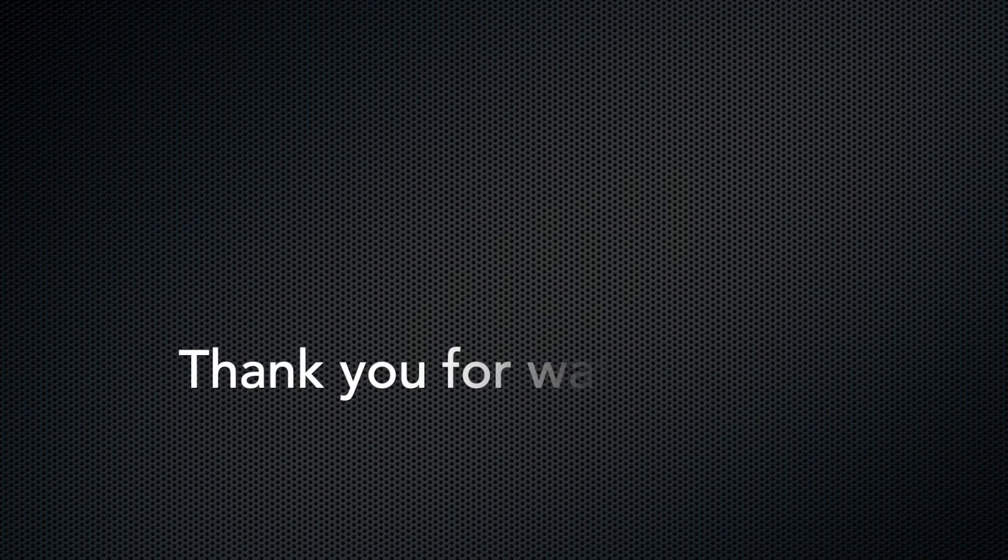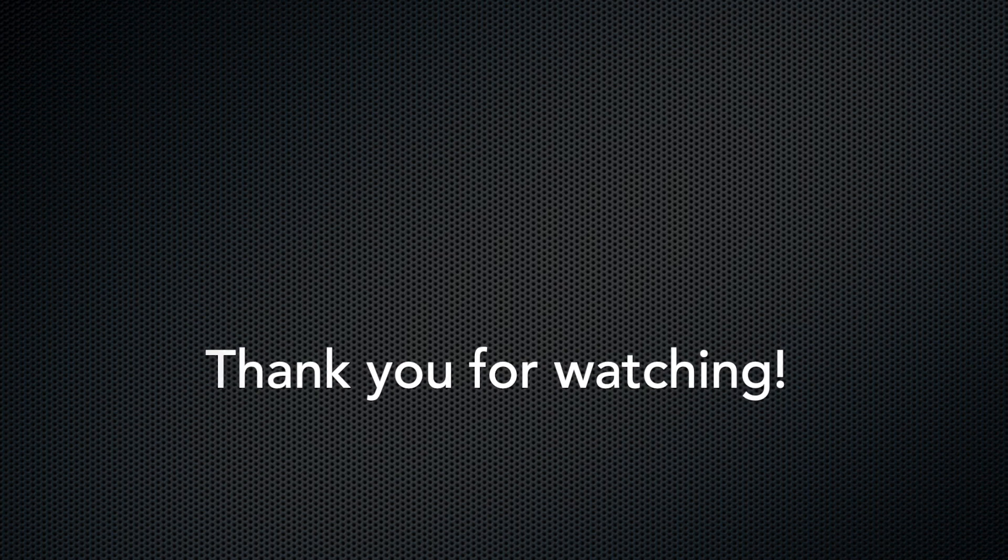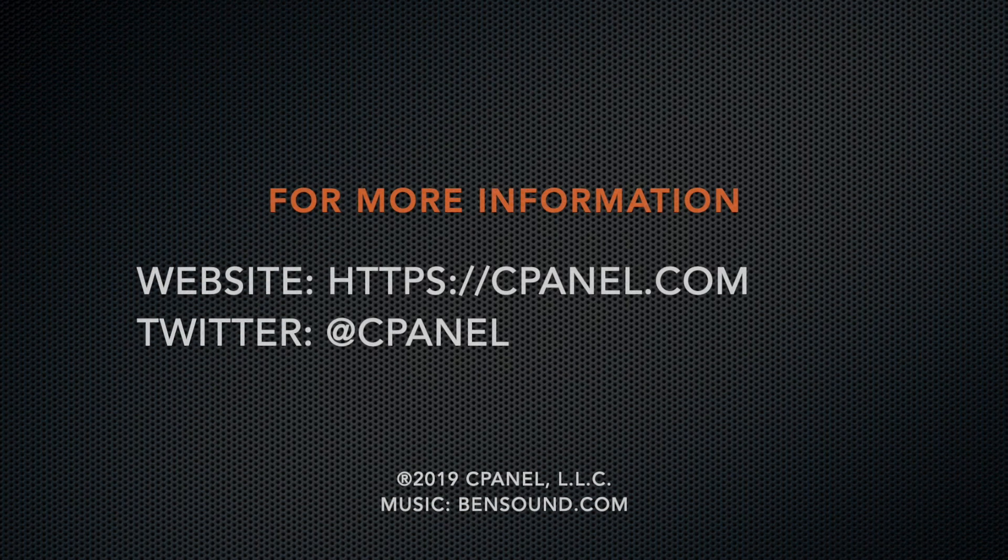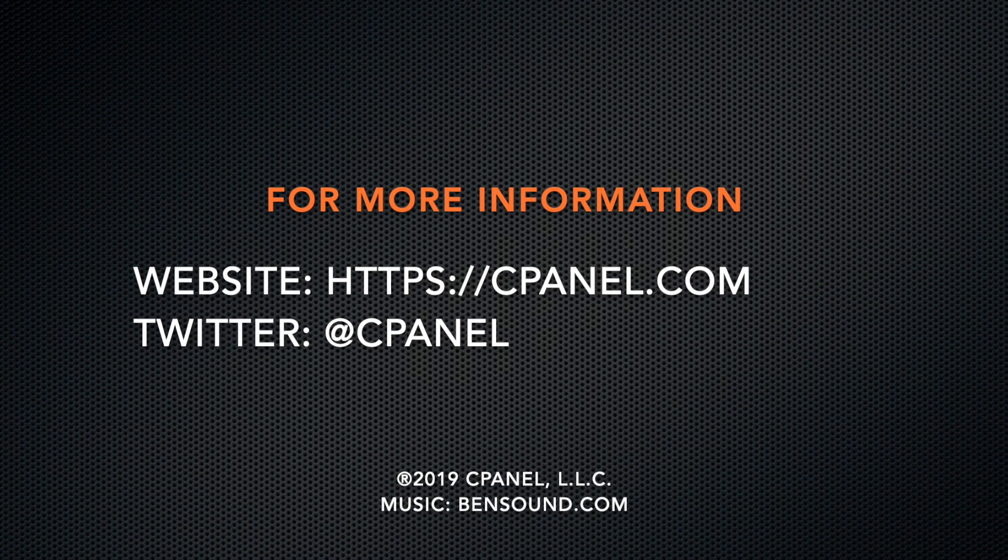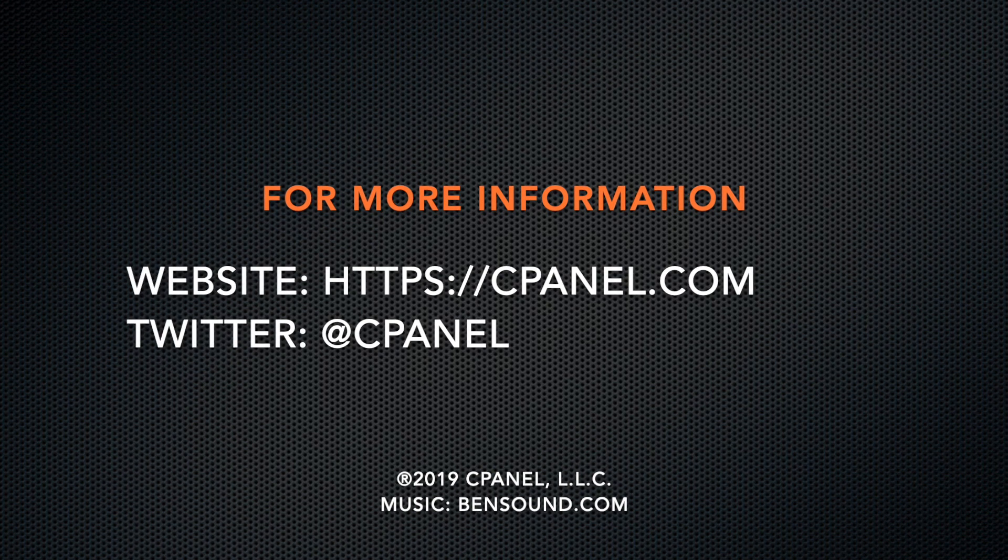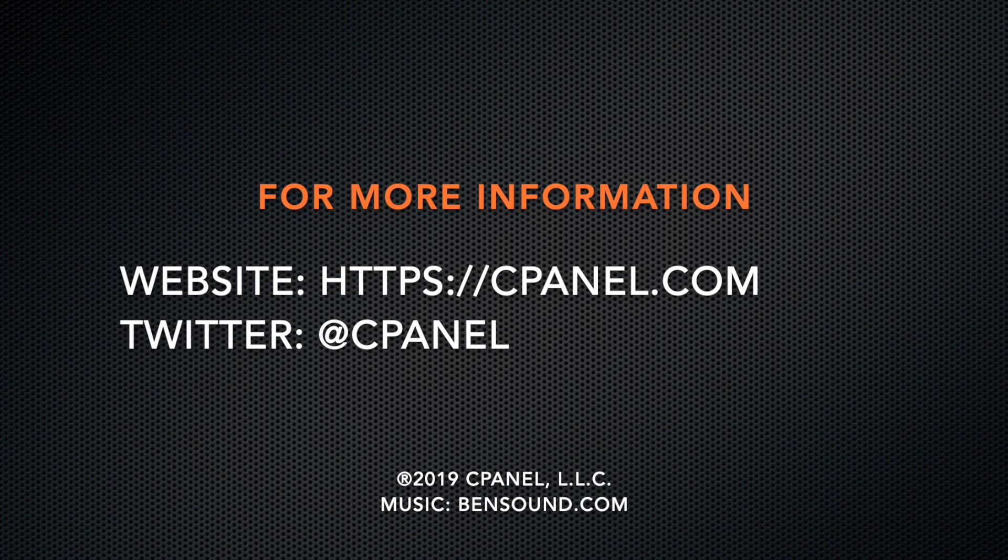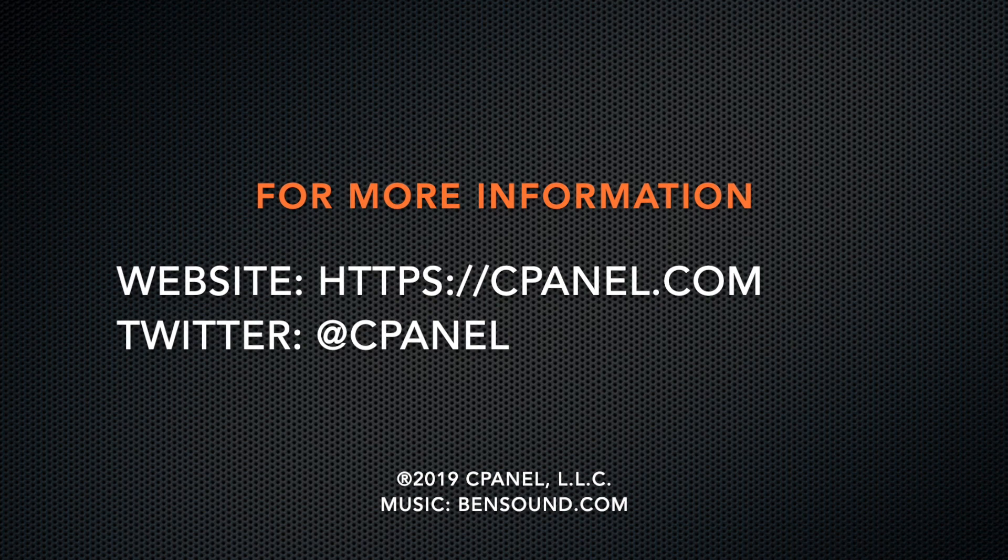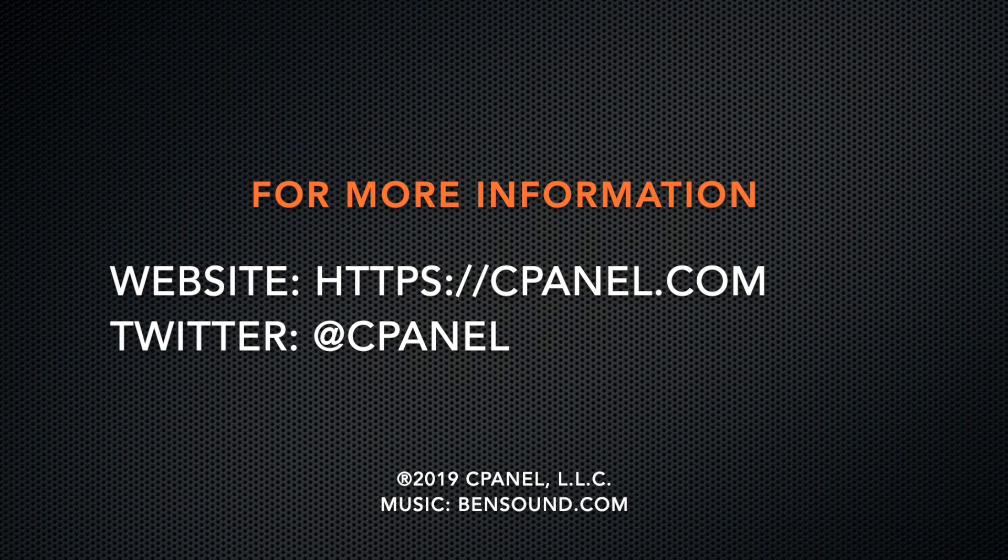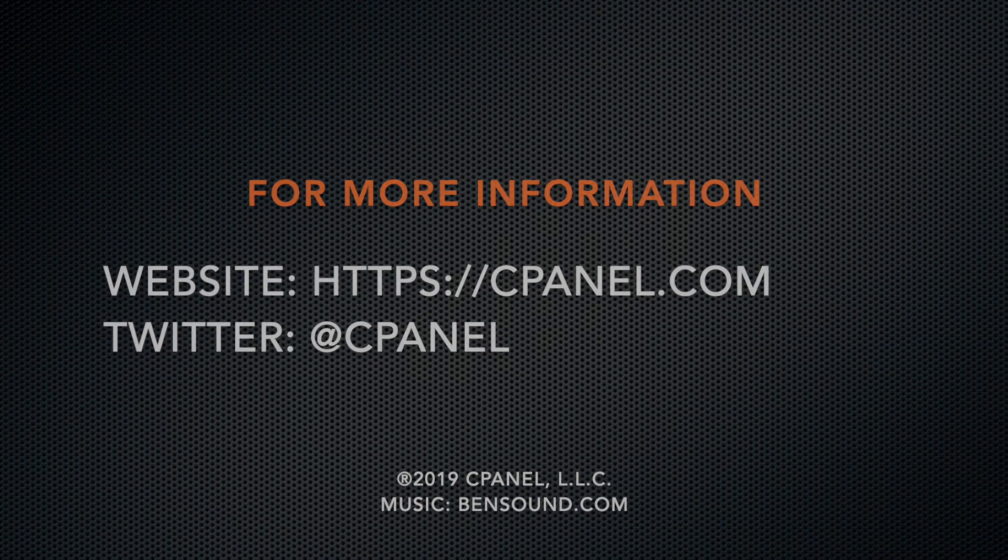Thank you for watching. I've included a link to our interface documentation in the video description below. If you'd like more information about cPanel, come on over and visit us at cPanel.com or follow at cPanel on Twitter. And while you're there, let us know if there are any tutorials that you'd like to see. Also, be sure to like and subscribe to our channel so you're up to date with our tutorial and video releases. See you next time!